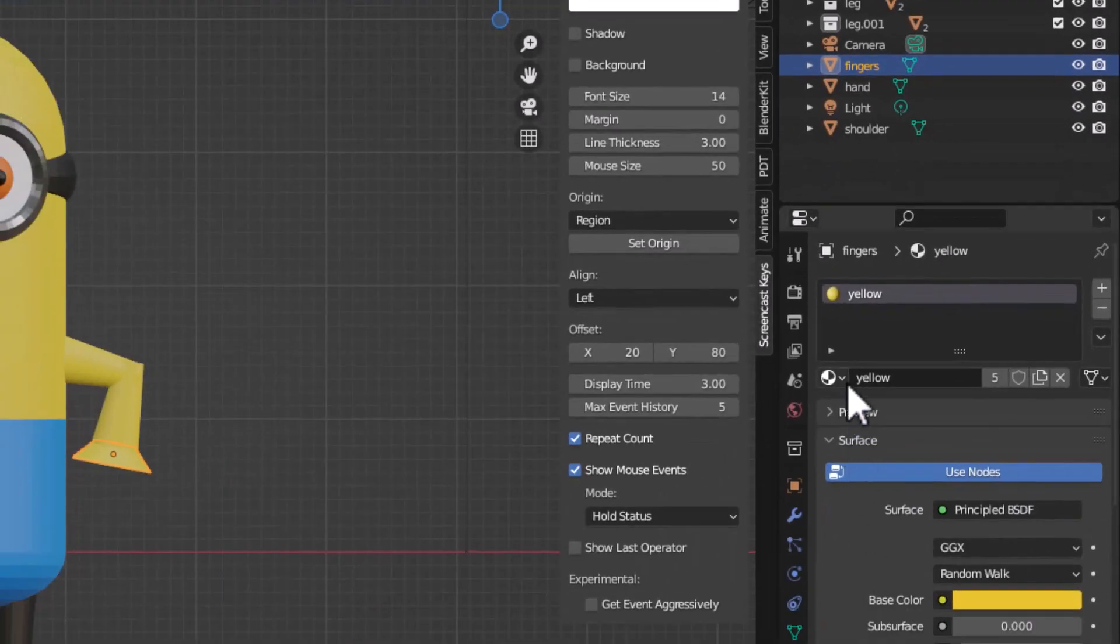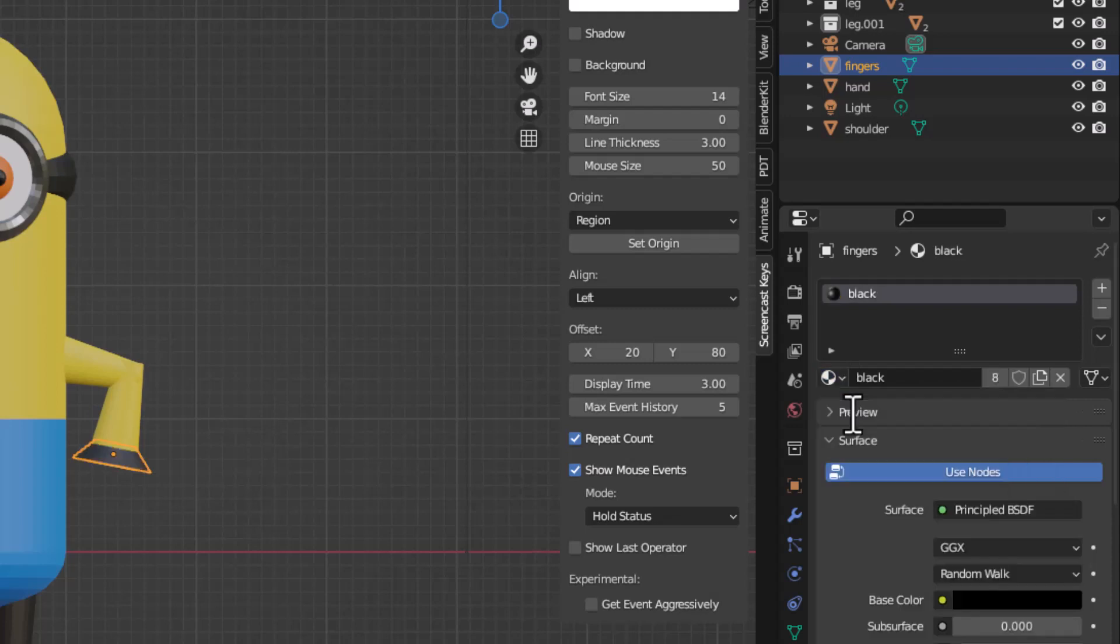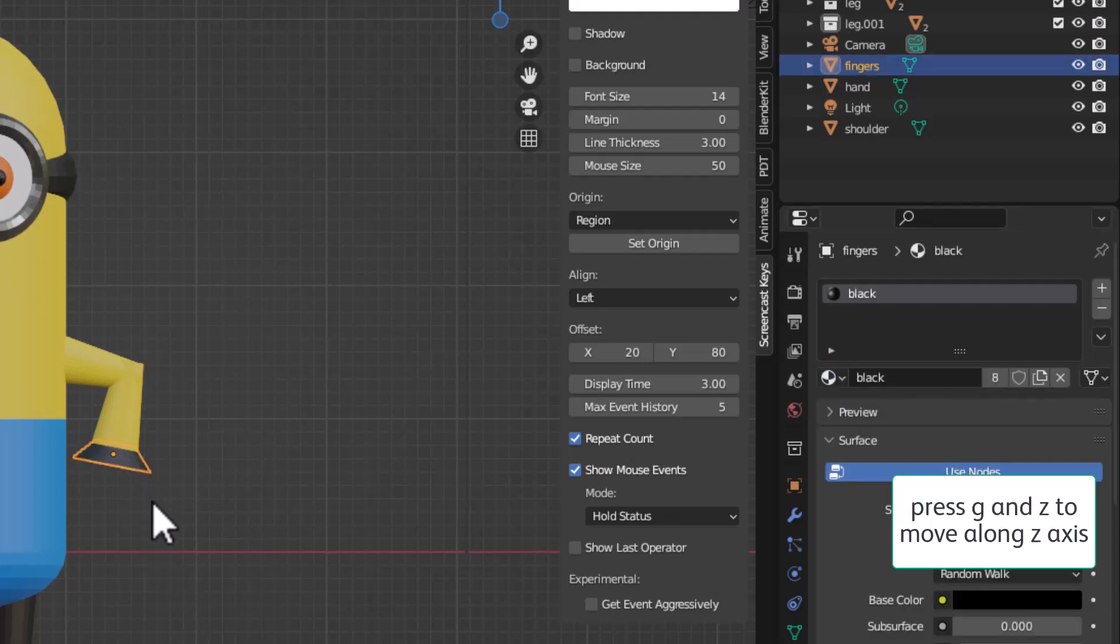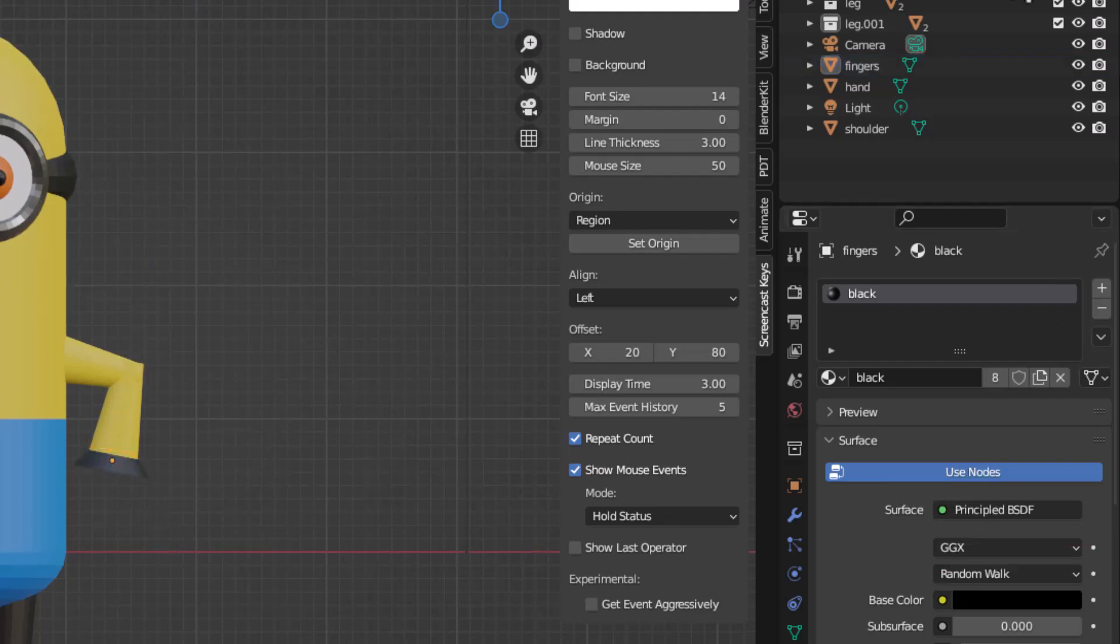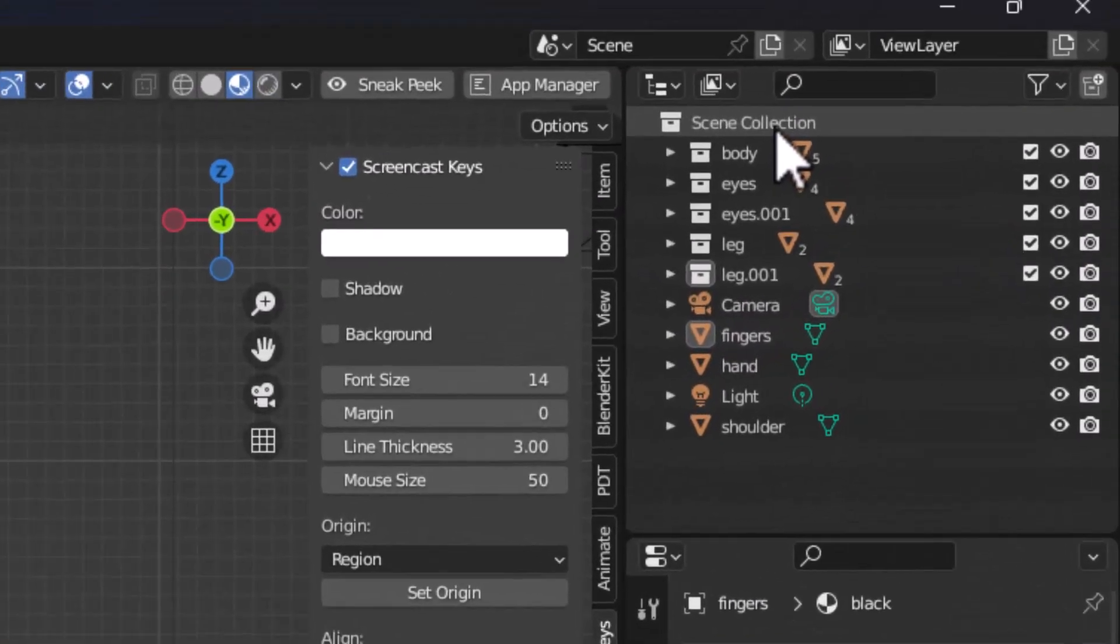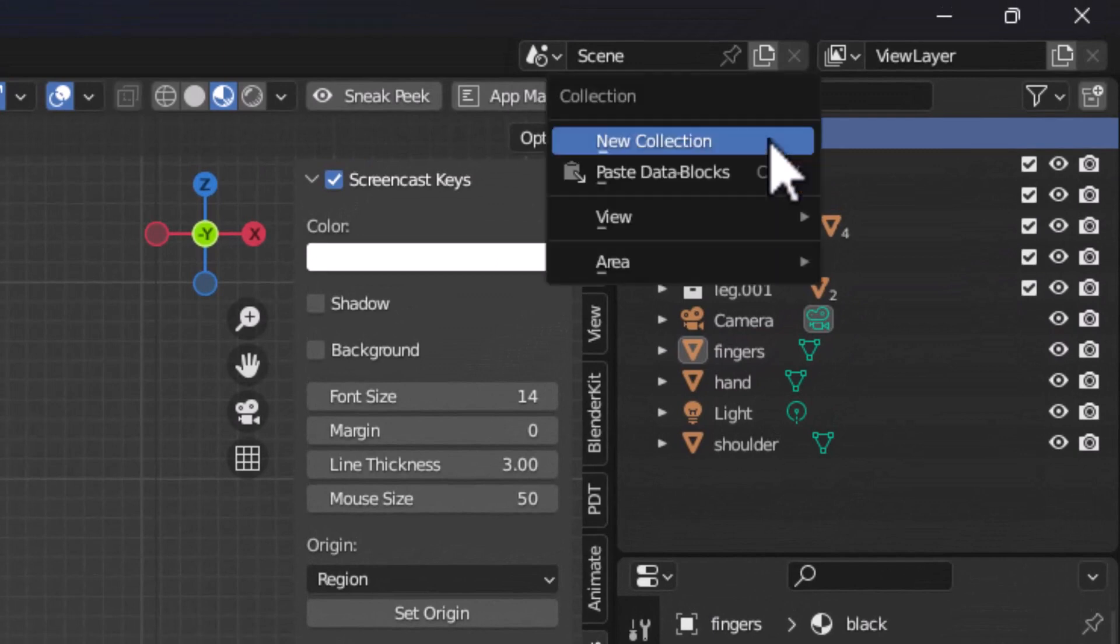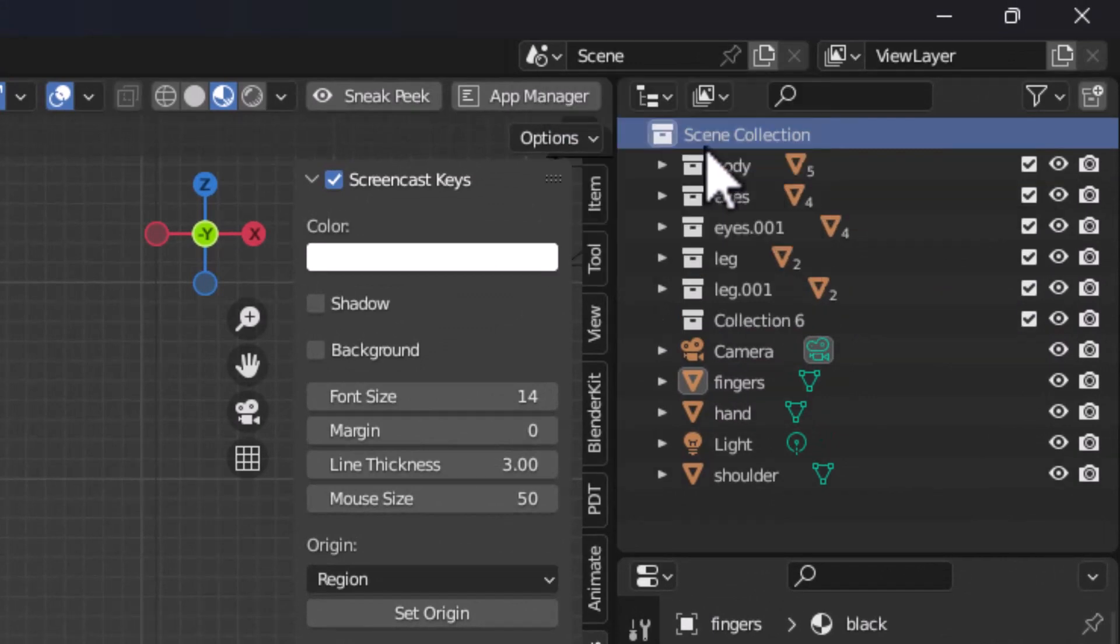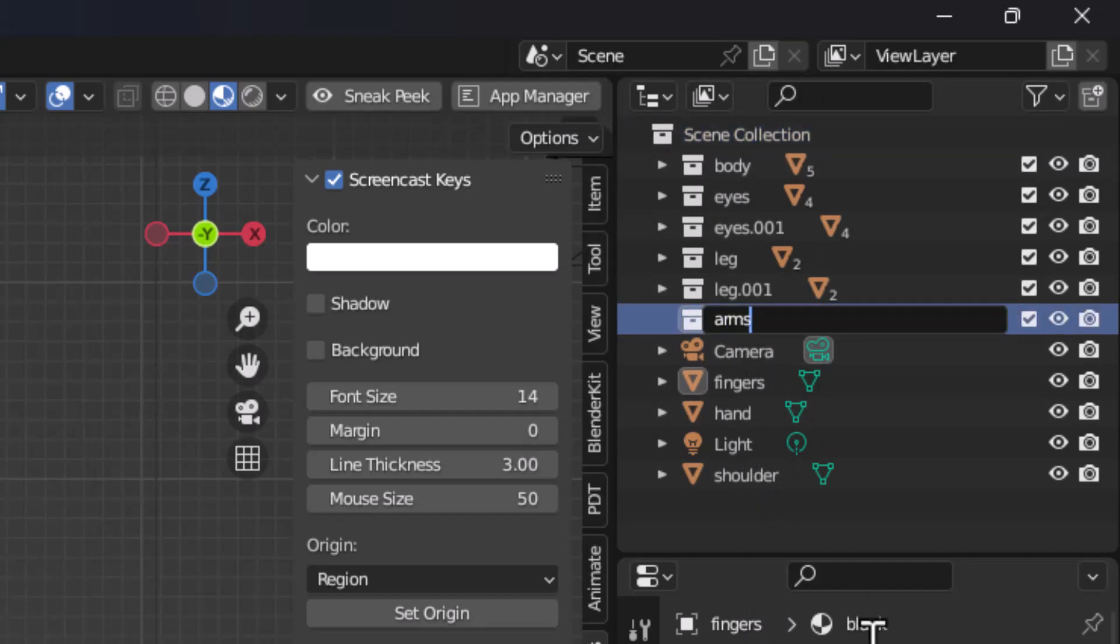Now for this fingers I am going to give a material black. If required, select this fingers, press G and Z, and move it slightly down. Now in the scene selection I will right click and create a new collection, and I am going to call this new collection arms and press enter. I will select shoulder, press control and select hand, press control and select finger. I select all these three, drag into this collection called arms.